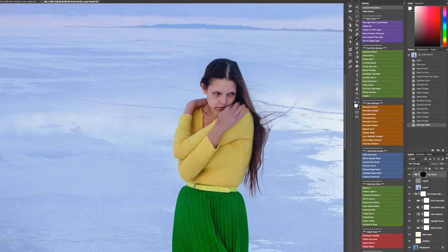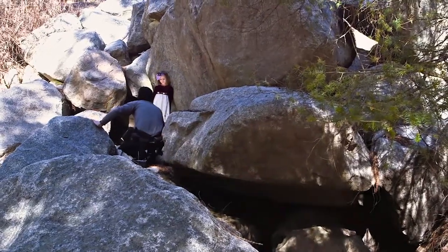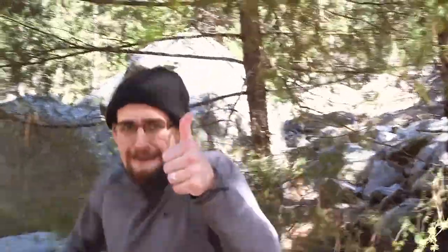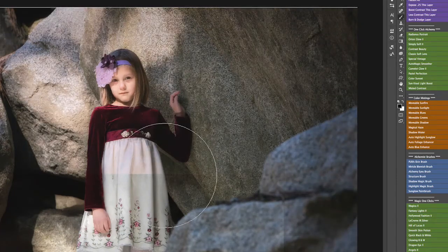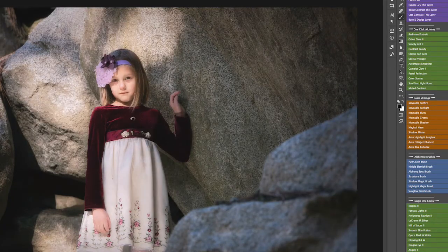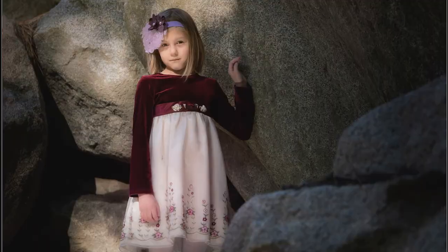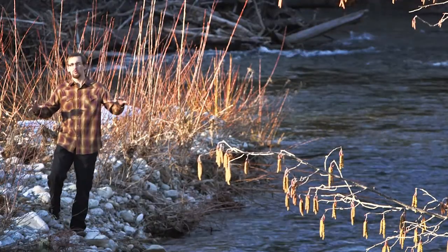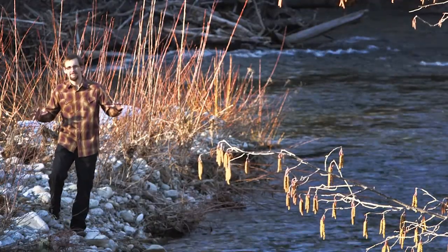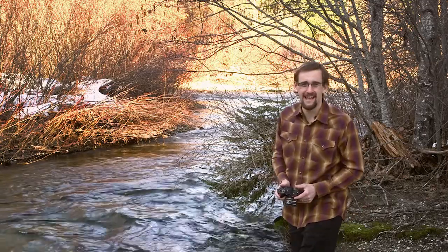Let's keep that natural glow to it, bring some more light, use the sun glow brush, bring up a little bit of glow with one of the one-click actions. It's a toolkit that allows you to build images your way and take your retouch to a whole new level. I'm Gavin Seim and this is Alchemist.